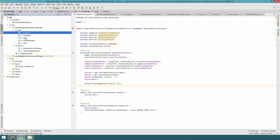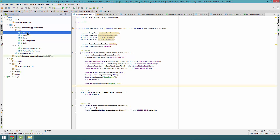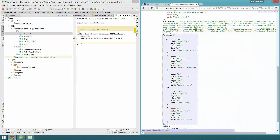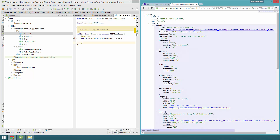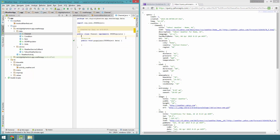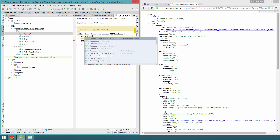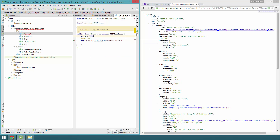Let's start implementing the data objects: Channel, Condition, Item, Units and all this kind of stuff. Let's split the window. On Channel, we're interested in units and item.